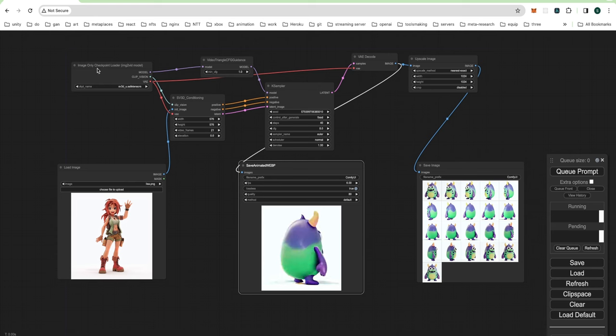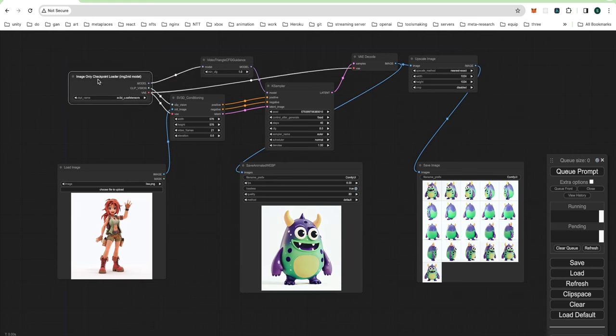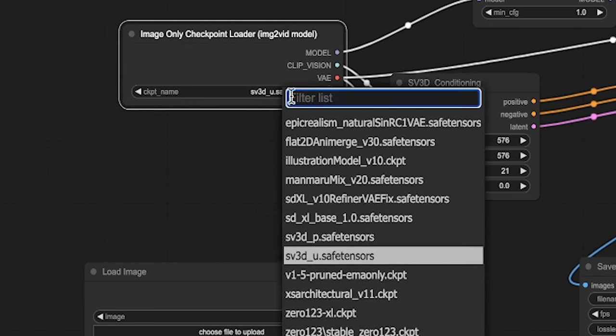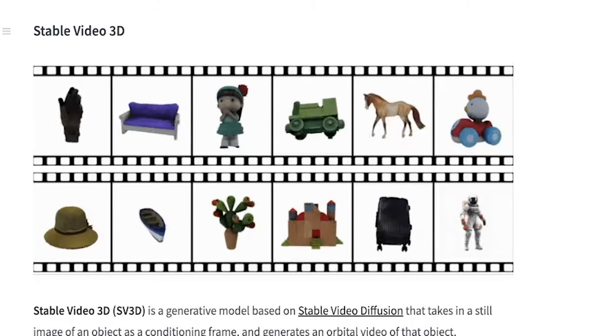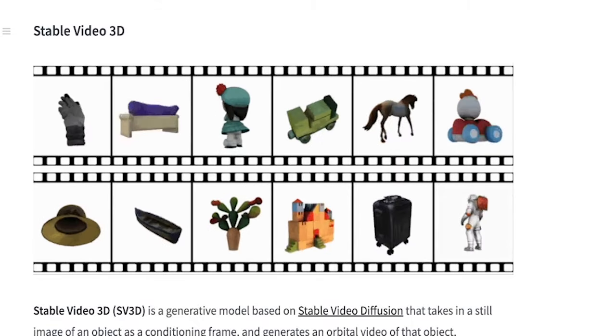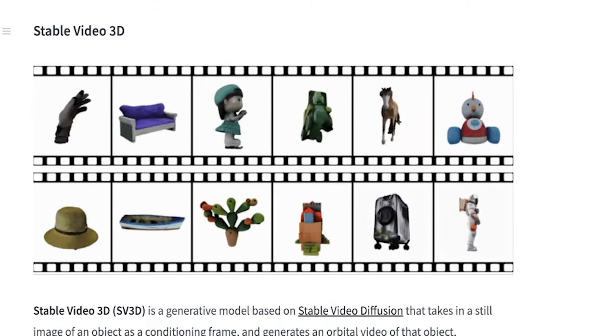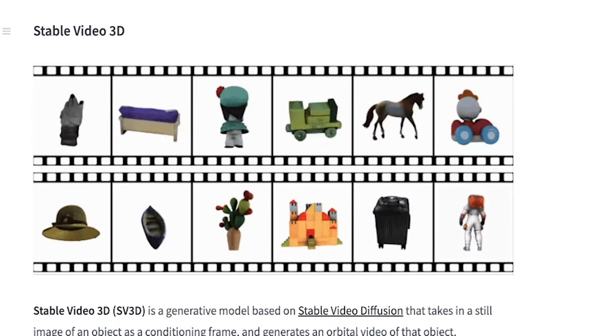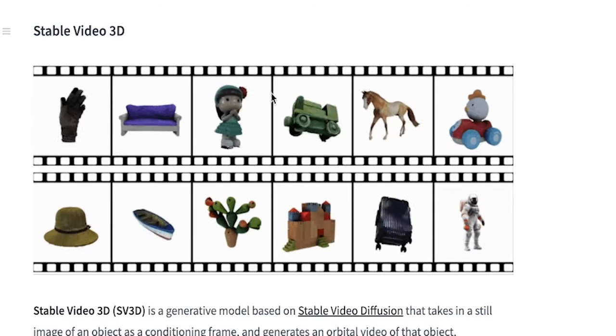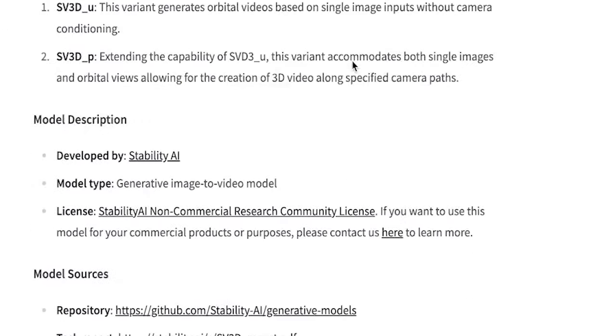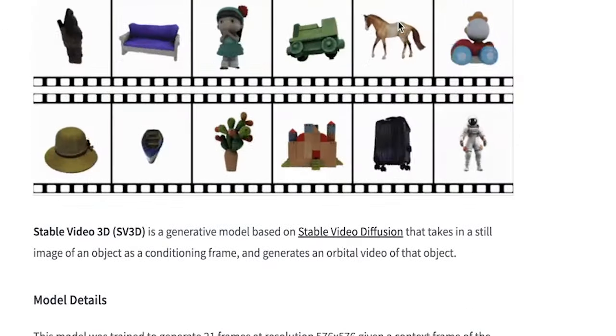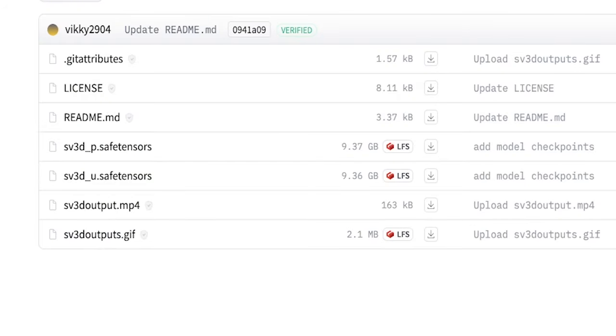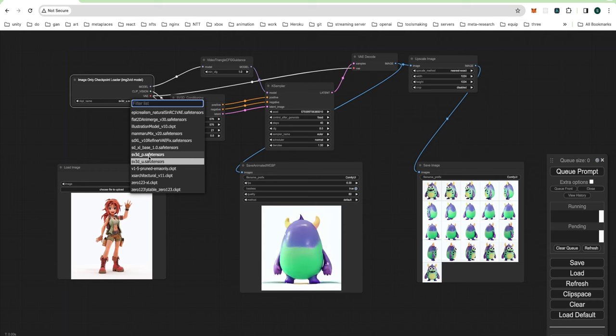Stable Video 3D comes in two versions on Hugging Face. For our goal of building 3D turnarounds, we'll use SV3D U. This version excels at creating turnaround videos from a single image. The SV3D P offers orbiting functionality, but might not yield optimal results for your artwork. Click Download and place the model in your Stable Diffusion Models folder. It'll be our tool to transform this drawing into a solid 3D model.